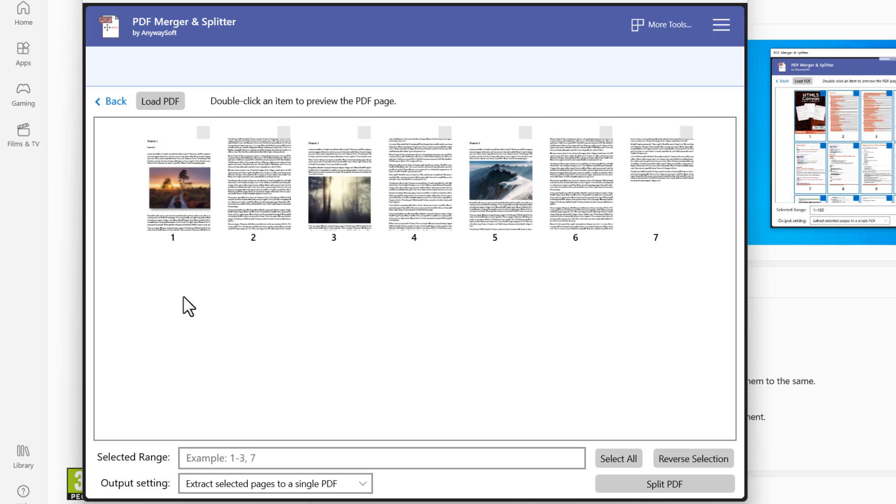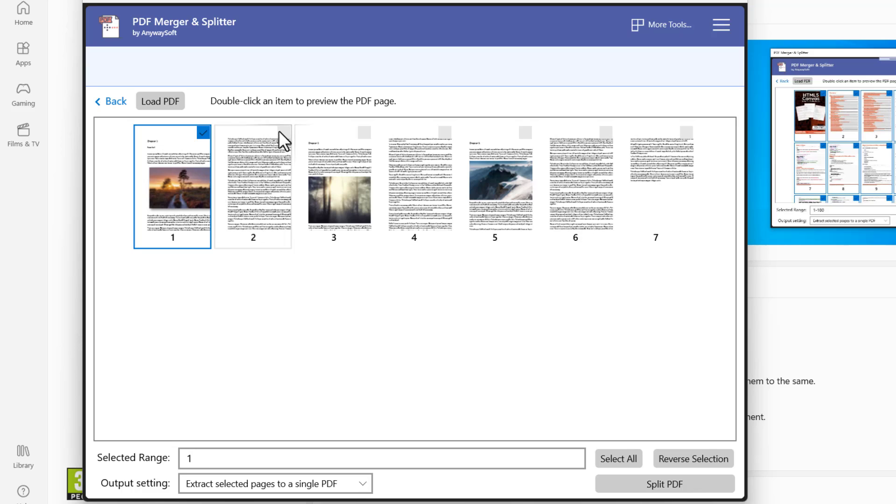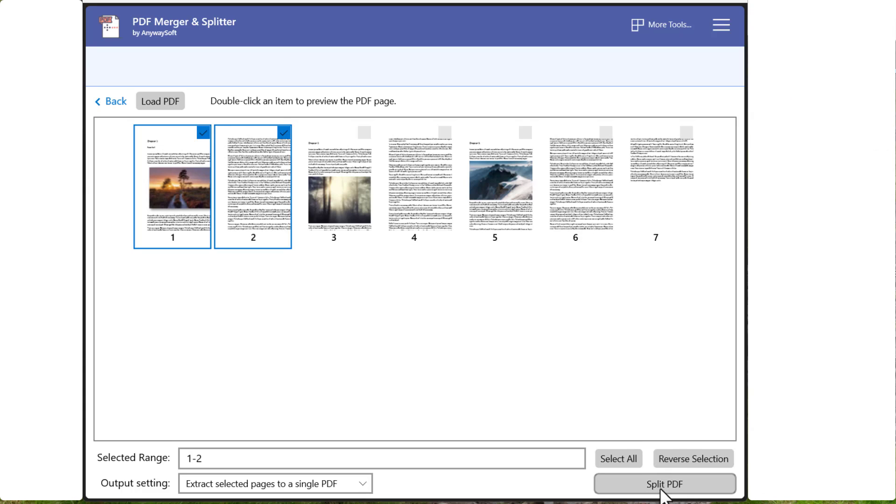So next we need to decide how we're going to split the document. I want to split it by chapter. So I'm going to select the pages in the first chapter. Then click on Split PDF down at the bottom right here.